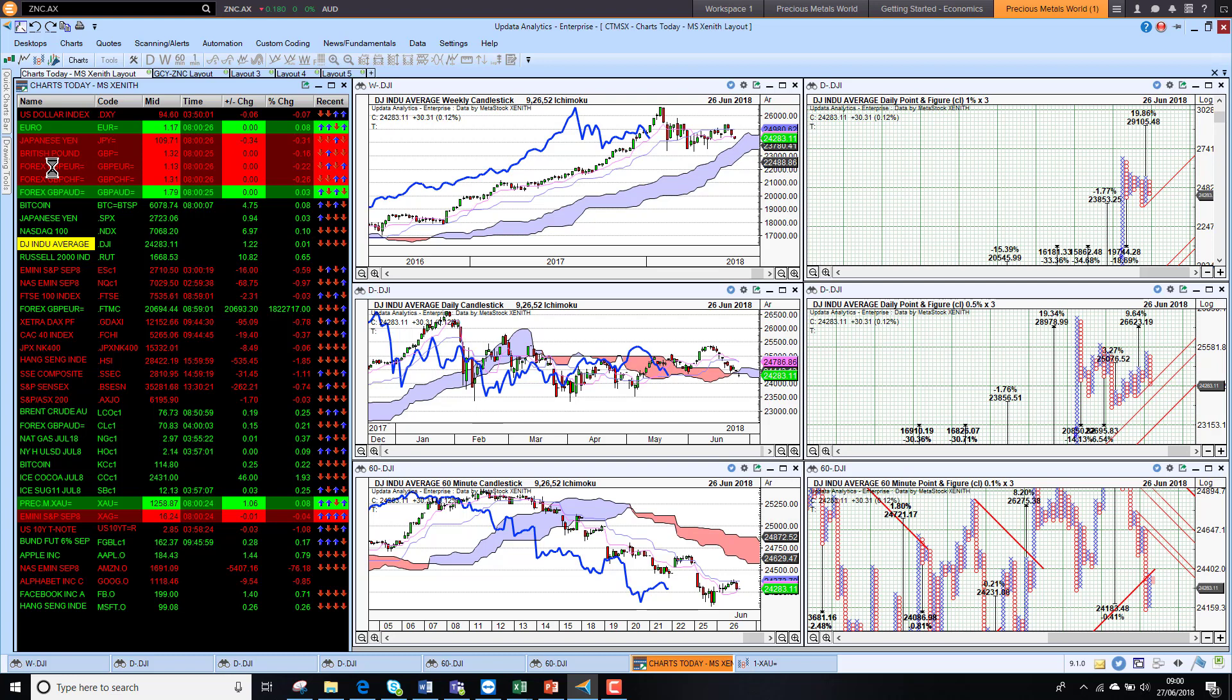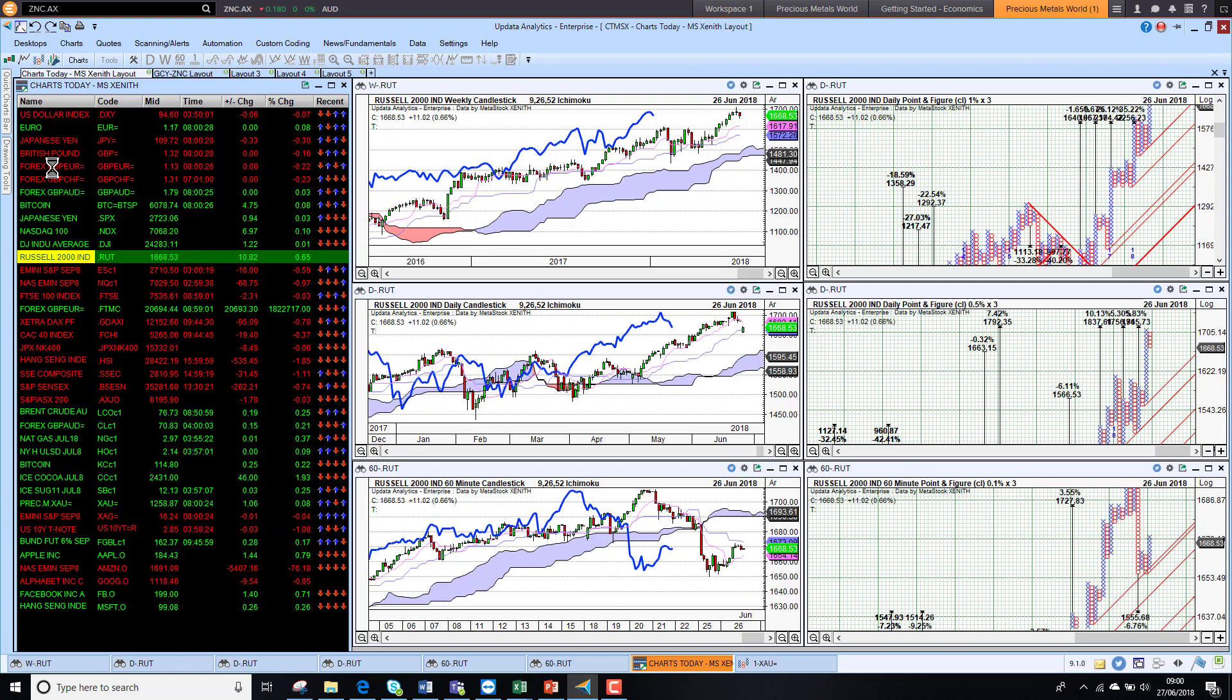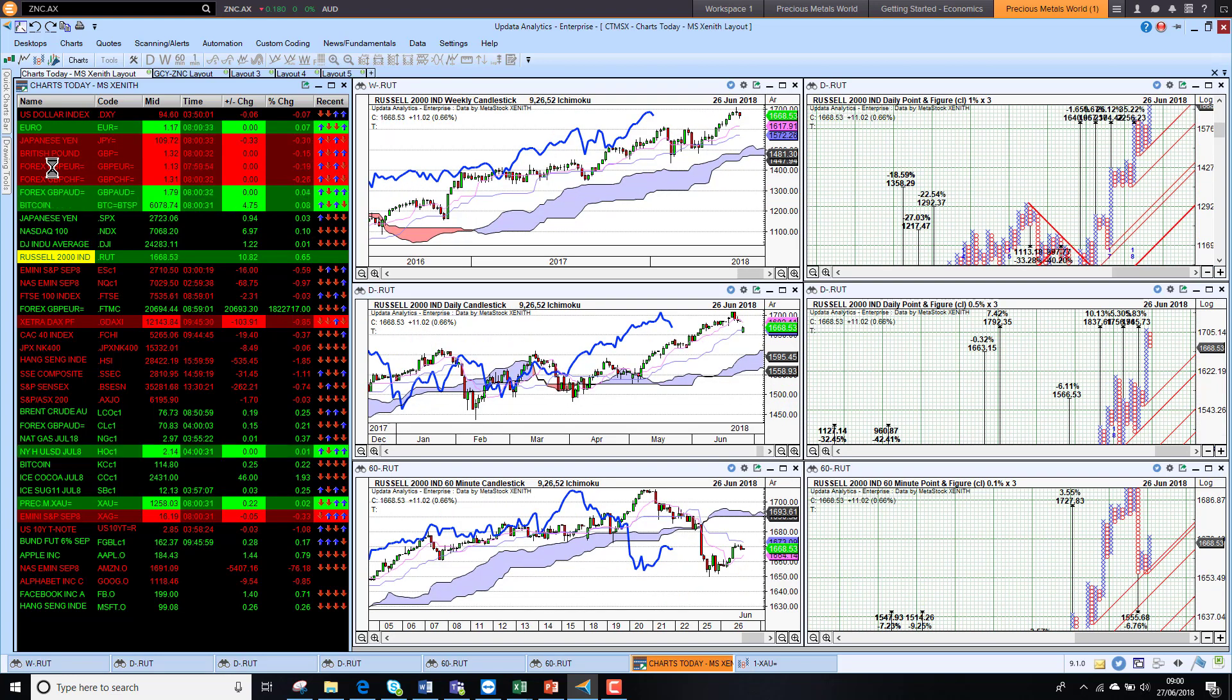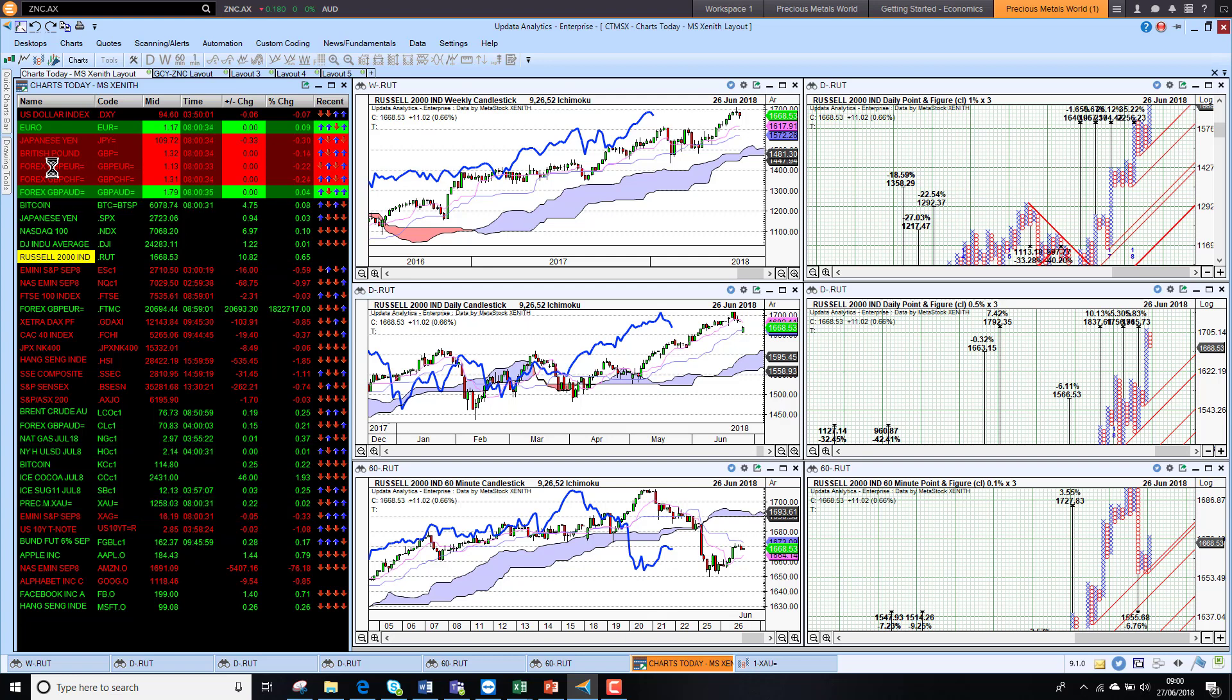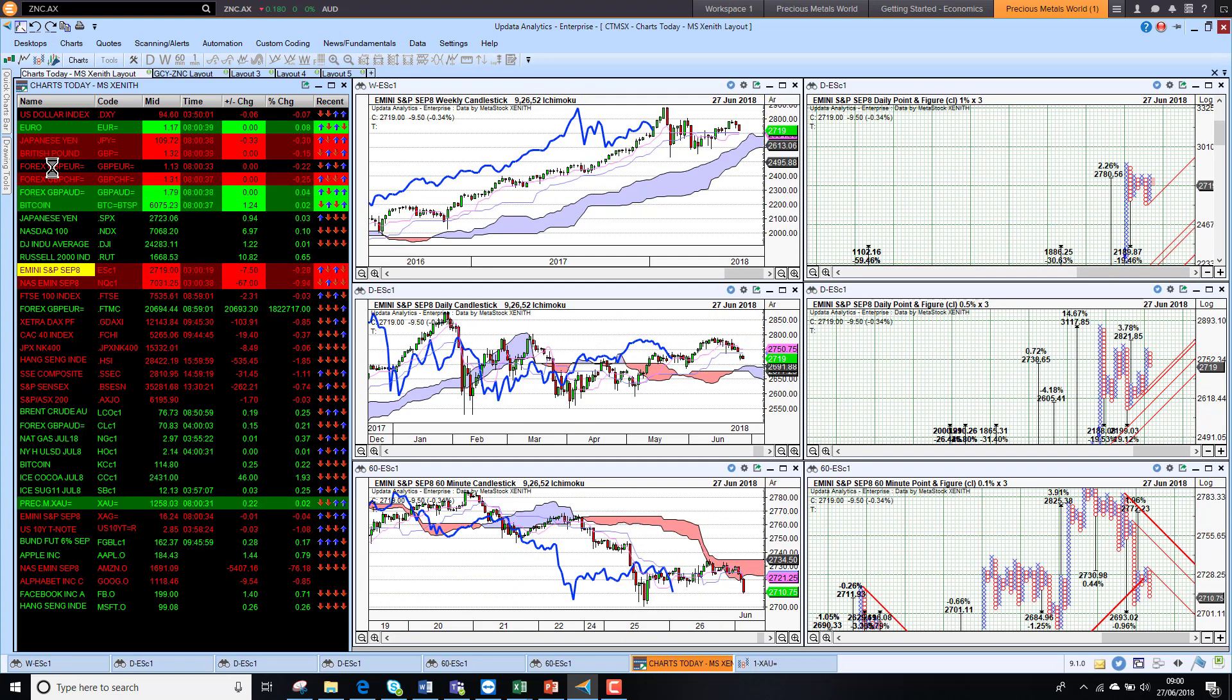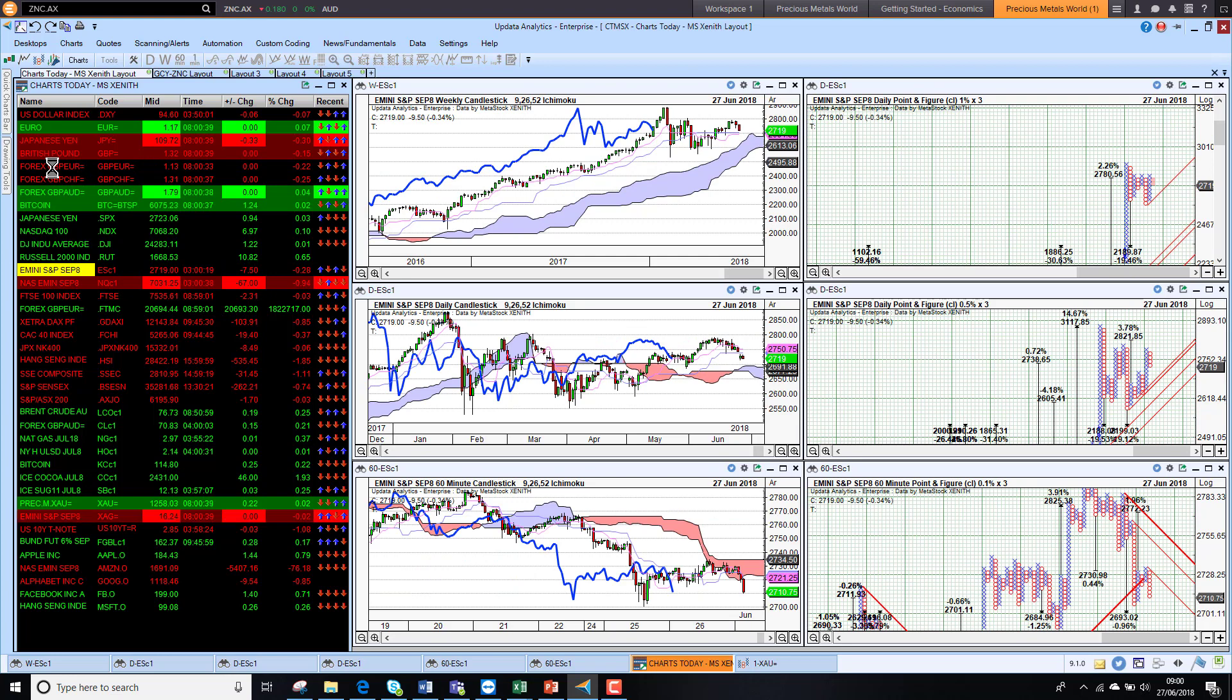The Dow barely changed yesterday and starting to look a bit worrying on the medium term chart. The Russell 2000 still looking very strong on the medium and long term charts, but the short term chart we have seen that sell-off and if we go lower that's a 7% downside target on the Russell.